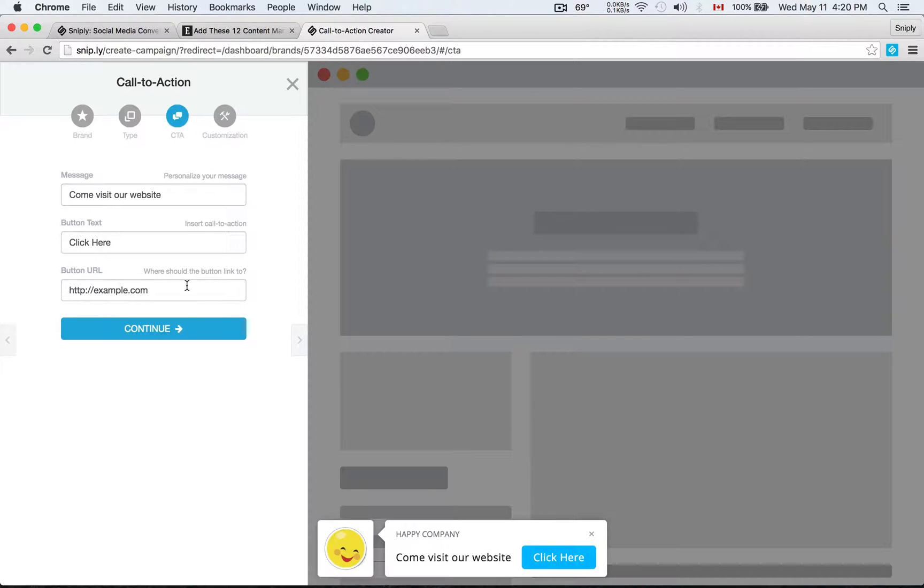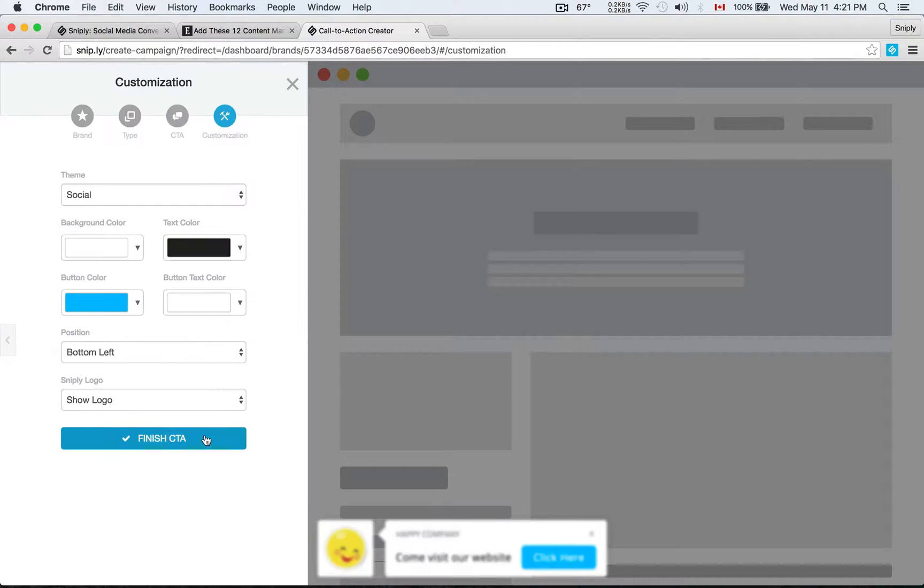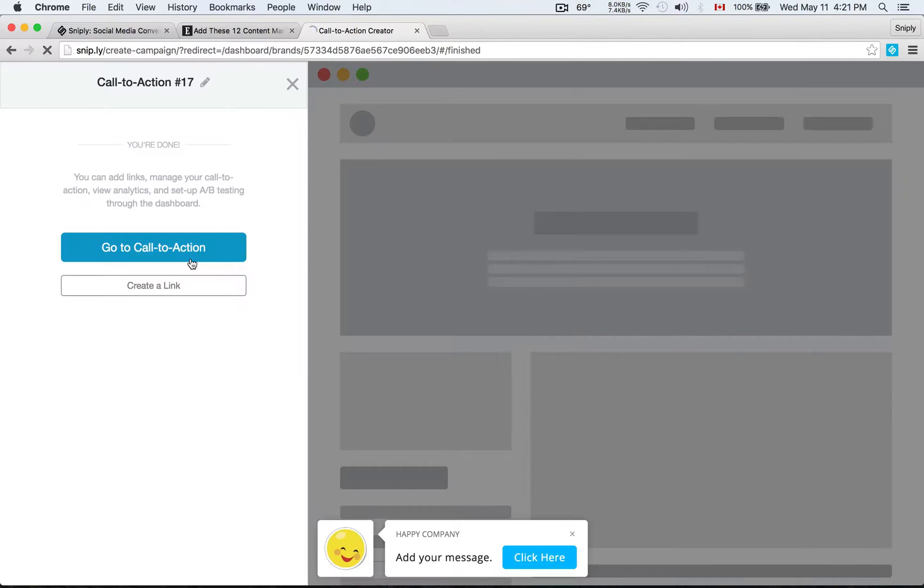The button URL is where you want people to go when they actually click on your button, click on your call to action. I'm just going to leave it as example.com, but of course, you'd be using your homepage. So I'm going to go ahead and just finish that call to action here.